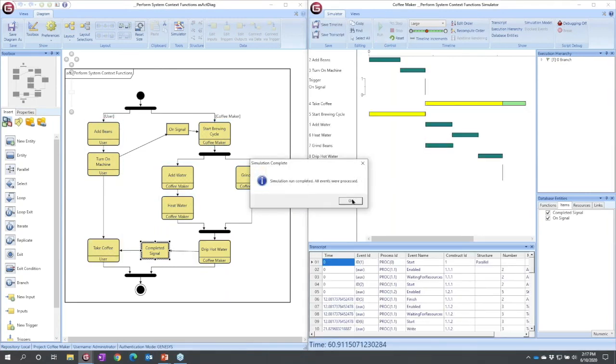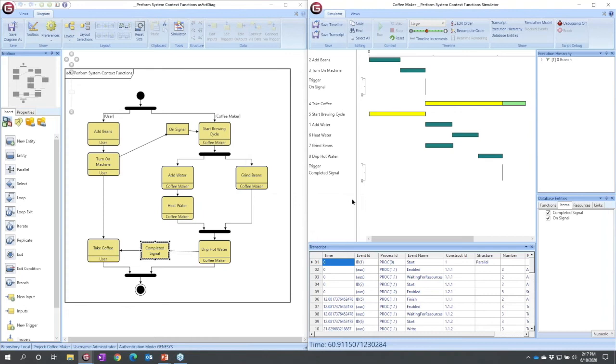One more thing while I'm here. So we've seen how we can simulate. We can see how we can set particular values. How does simulation work across levels? Well,